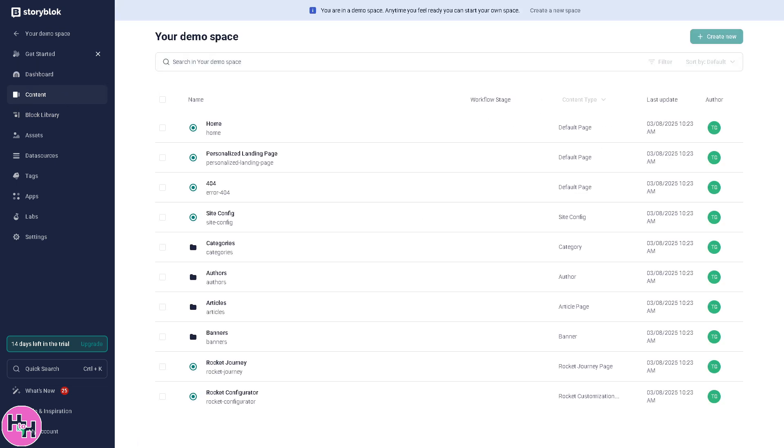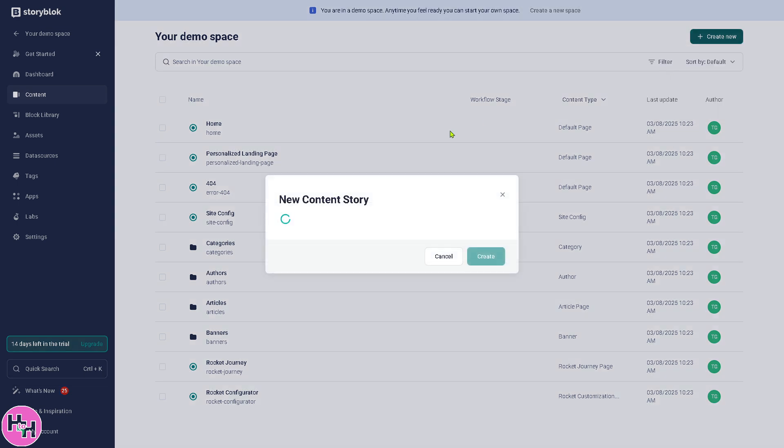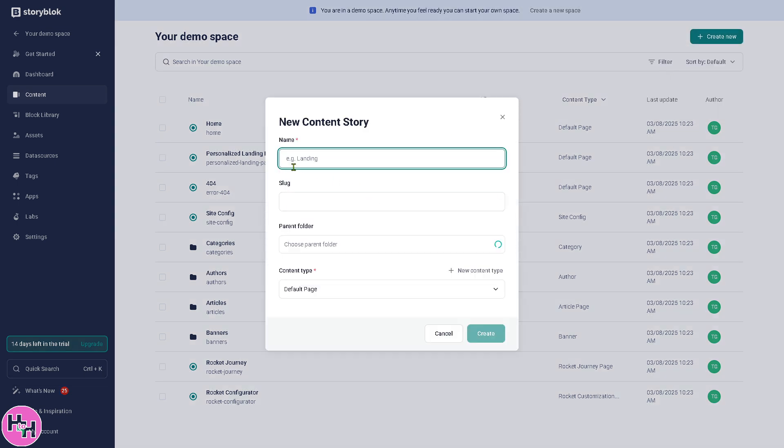The Content section is where you create and manage entries. You can click the Create a New One. You can choose from two options: a Story, which is a content entry, or a Folder, where you can use it to group your entries on specific content types. We're going to click on a new content story.